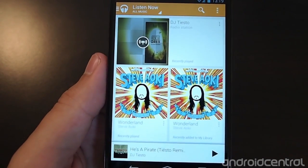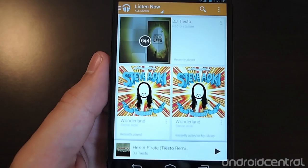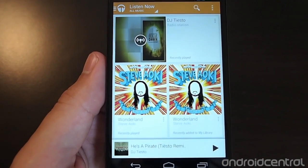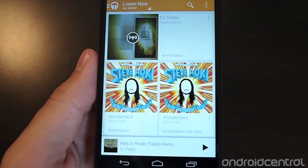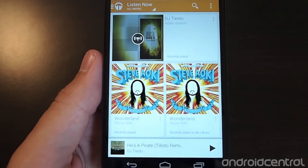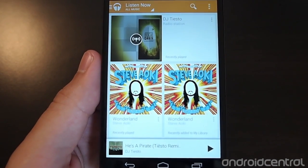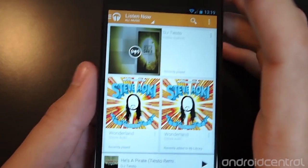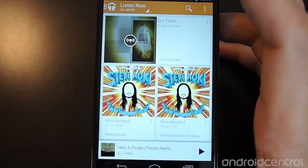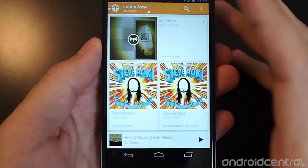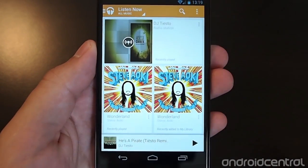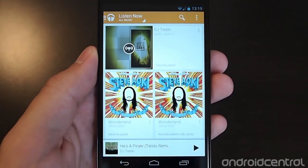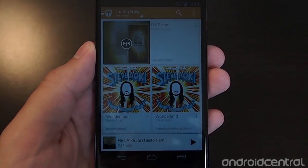They've introduced a new service called All Access, which is a subscription unlimited music service that's been rumored for a while. They've also rolled it into a complete redesign of the Google Play Music app. When you launch it now, you'll be taken into what's being called Listen Now.